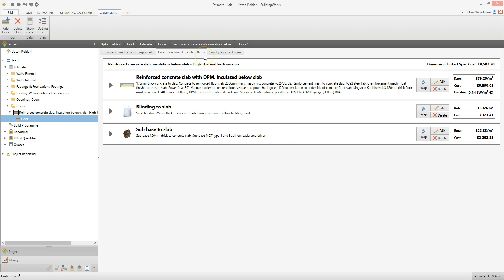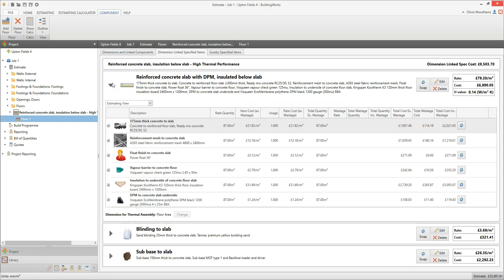At the top of the screen, you can see the total cost of the slab component you've just estimated. As you look down the screen, you'll find the cost of each assembly. Click on the arrow next to an assembly to see a breakdown of all the materials, labour, and plant which are linked to the dimensions you've entered.